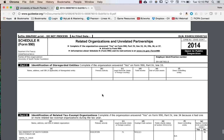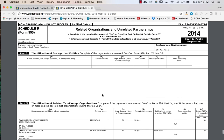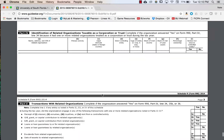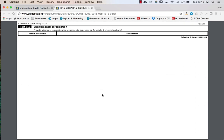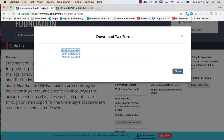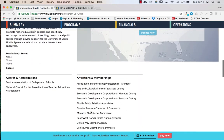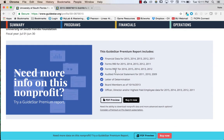Schedule R covers related organizations and unrelated partnerships — this is where a feeder organization would be listed if one existed. That's really the end of this Form 990 for USF. Remember that the Form 990-T for unrelated business taxable income requires a premium GuideStar account to access. I recommend going online and looking up the Form 990 for your university or a nearby university — it's quite interesting. I'll see you all in the next video.